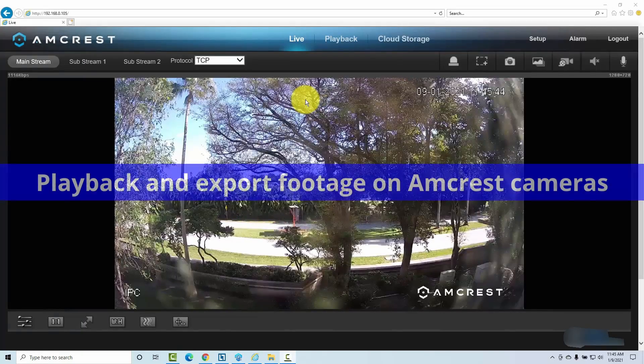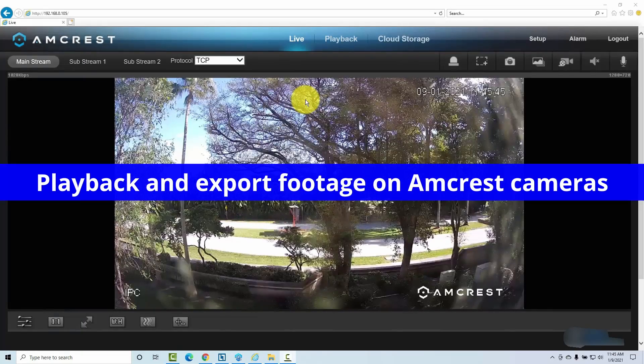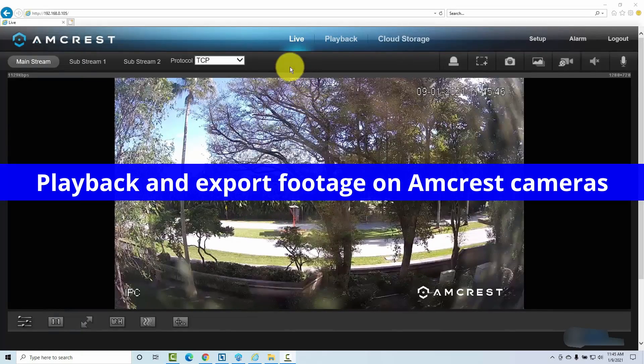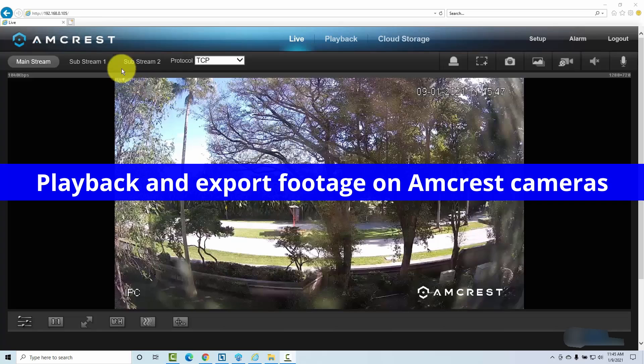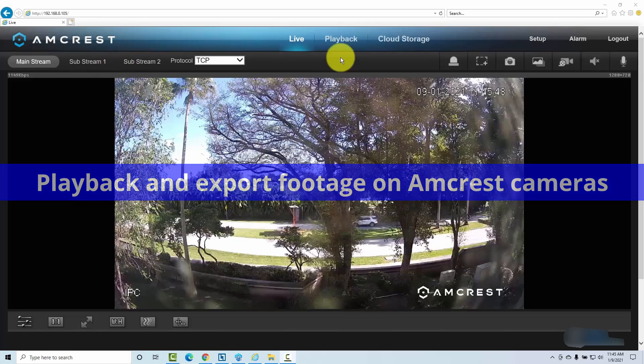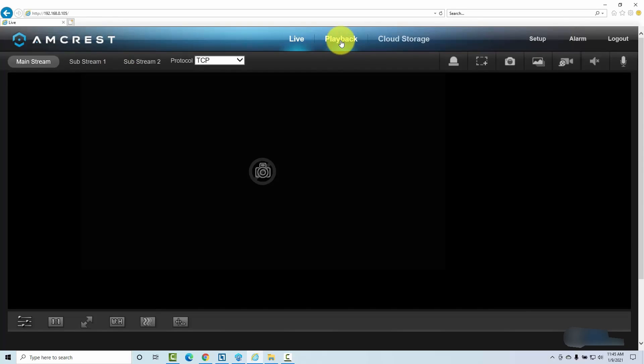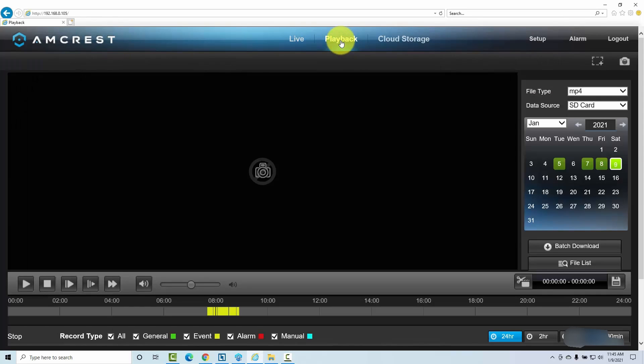It's time to playback and export videos. It's pretty simple. You just come here on your Amcrest camera playback and here you can see everything you need to check the videos that are recorded on the SD card and you can also export them.